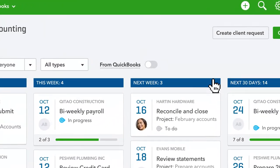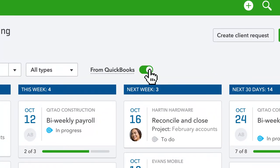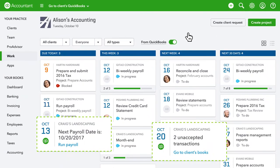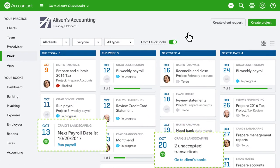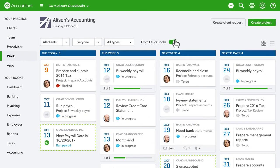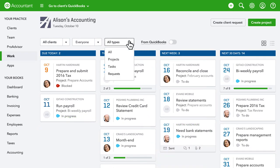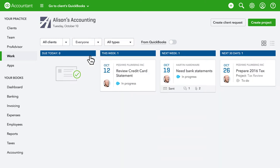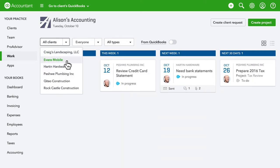You can also choose to automatically show activities and actions to take in your clients' QuickBooks. Use the filters to view what you need, track what everyone is working on, and focus on what you need to do for certain clients.